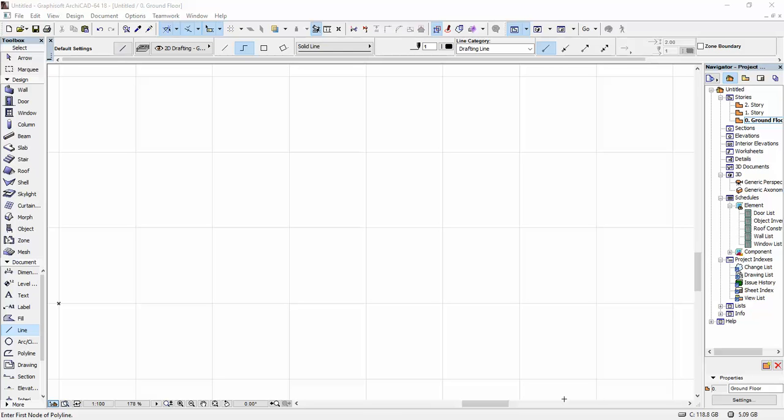Hi, in today's video I'm going to show you how you can create a custom window in ARCHICAD. So in order to do that, first of all,